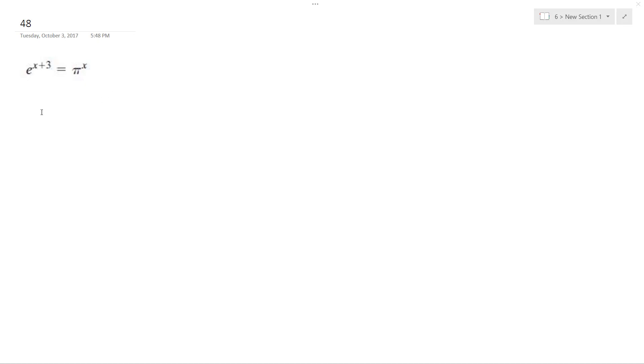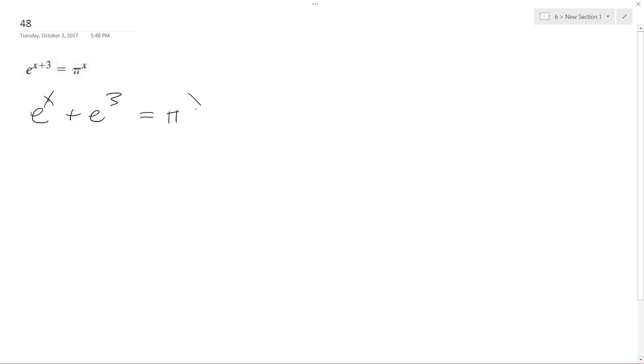Alright, solving this problem. First thing I'm going to do is set up the equation: e raised to the x plus e raised to the third is equal to pi raised to the x.